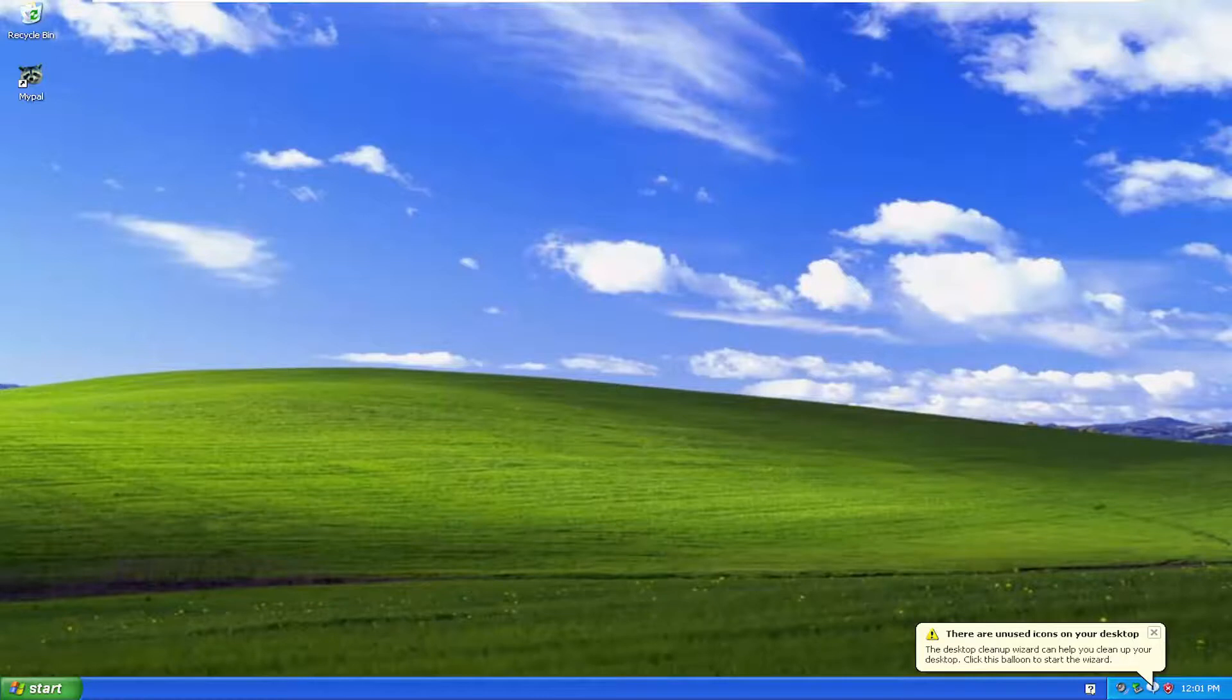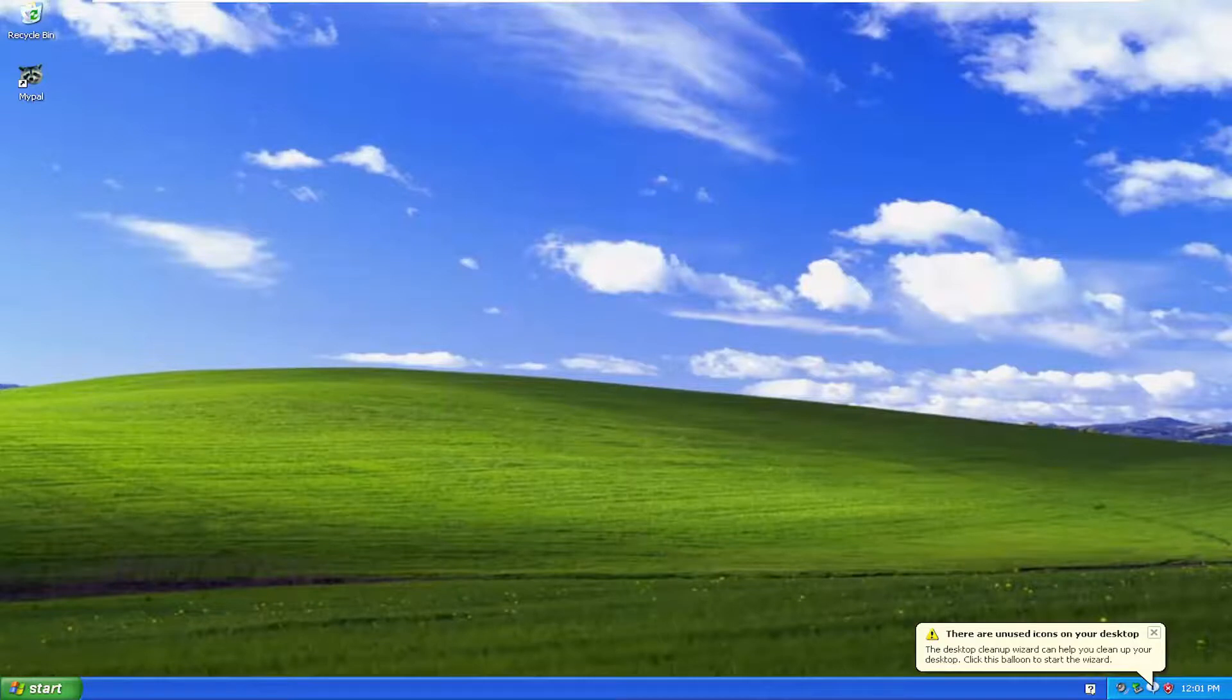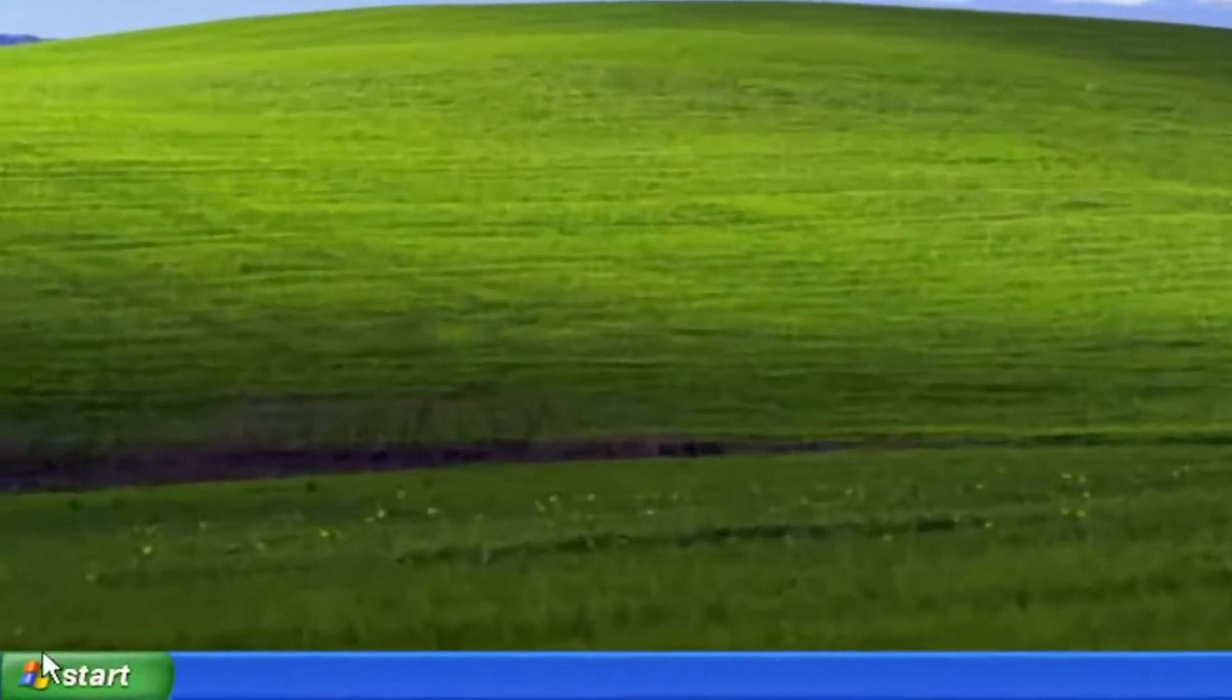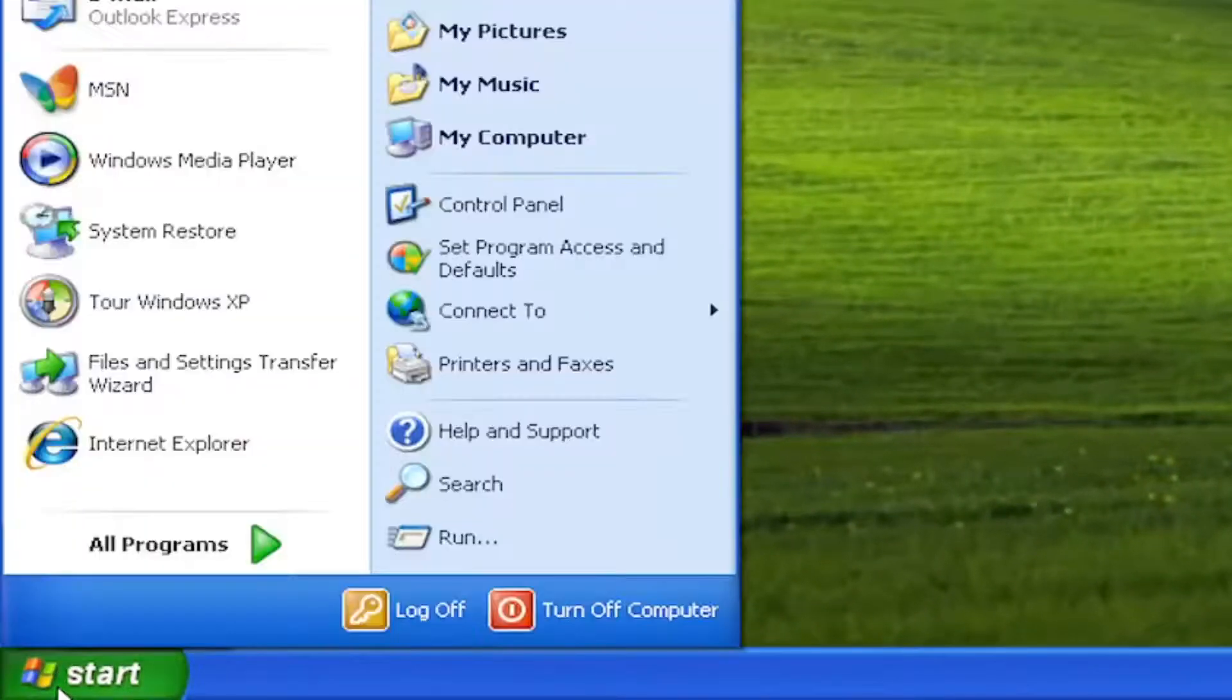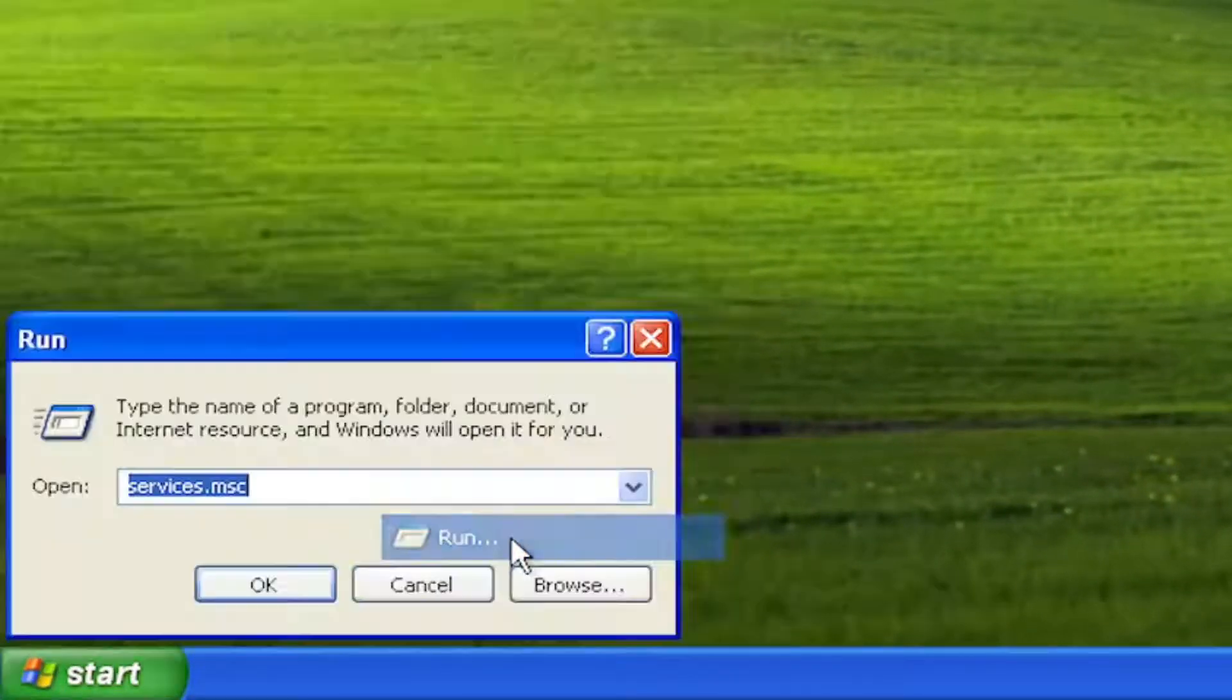This should be a pretty straightforward process. Without further ado, let's jump into it. We're going to start by opening Start, then select the Run button.